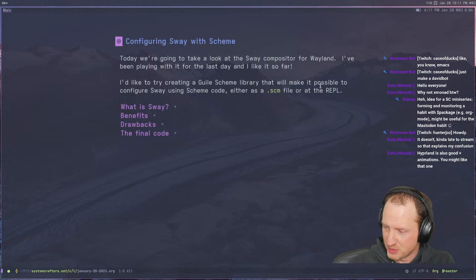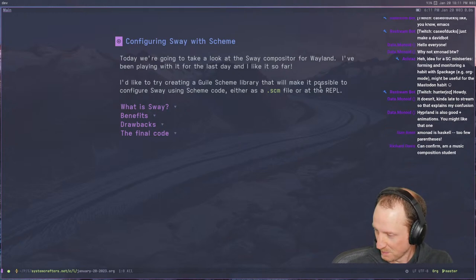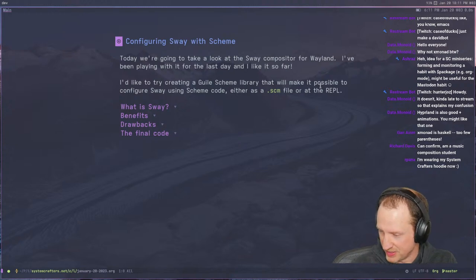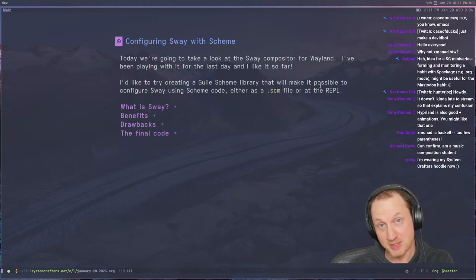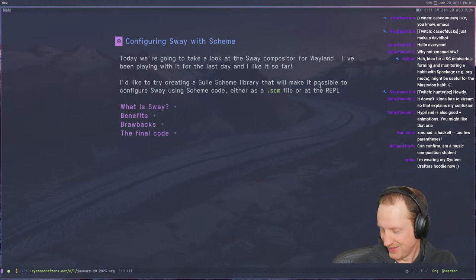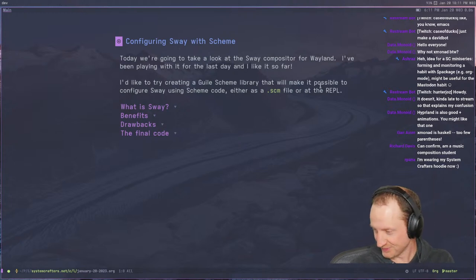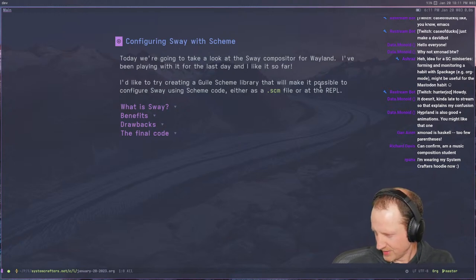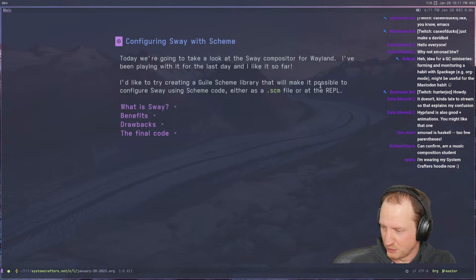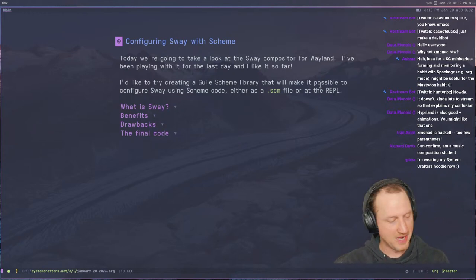Ashra suggests a System Crafters mini series on forming and monitoring a habit with some package — maybe so. Arpana says she's wearing her System Crafters hoodie. Richard Davis says he's a music composition student. What kind of music theory knowledge can I pull out right now? Let's talk about C-flat. Gunn says XMonad is Haskell — too few parentheses. That's one of the main reasons I never really got into XMonad. I'm kind of allergic to Haskell; I'm more of a Scheme/Lisp type person.